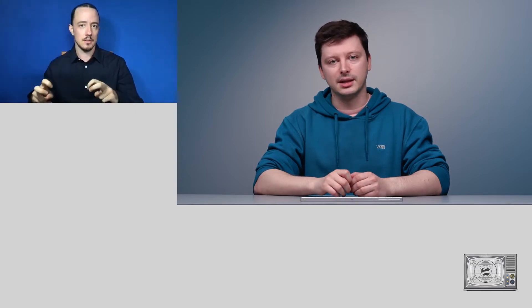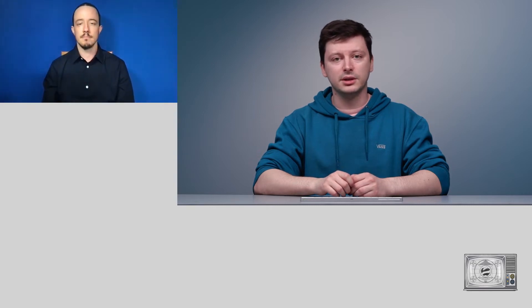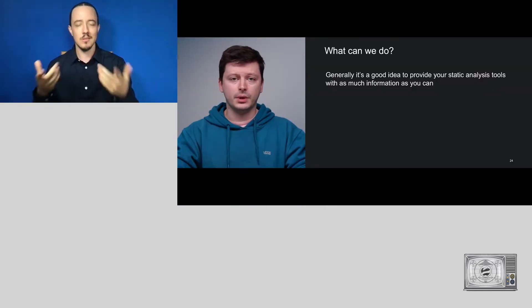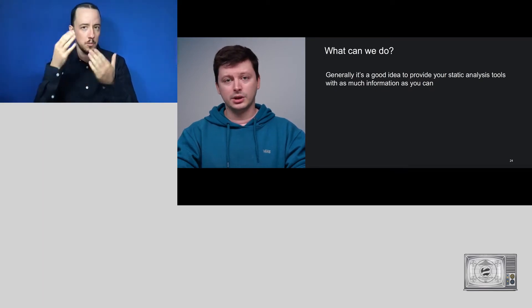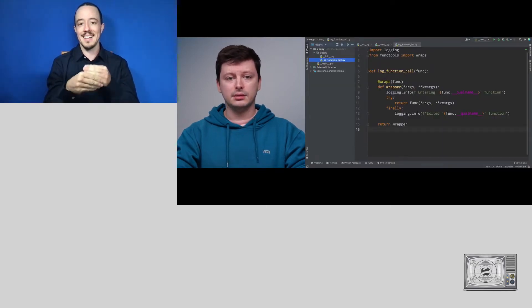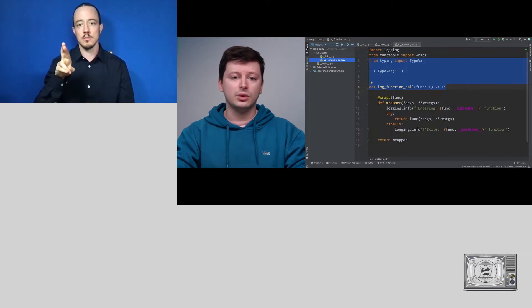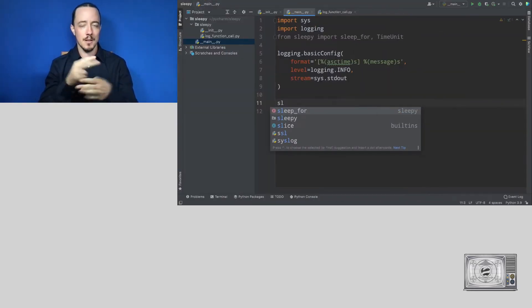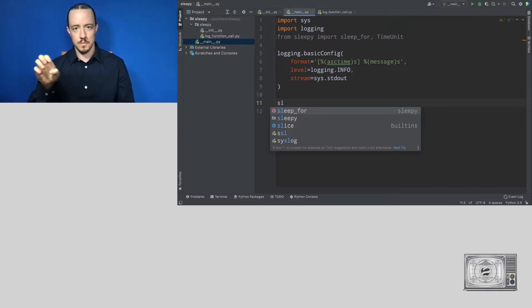Static code analysis is a tremendously hard job — it's really difficult to analyze code without running it. In our case, the IDE could not understand that after applying our decorator, we would get a function with the same signature. So what can we do? Generally it's a good idea to provide static code analysis tools with as much information as possible. We can modify the original code by adding a TypeVar T, indicating that log_function_call accepts an argument of the same type as its return value. Let's see what effect this has on our IDE.